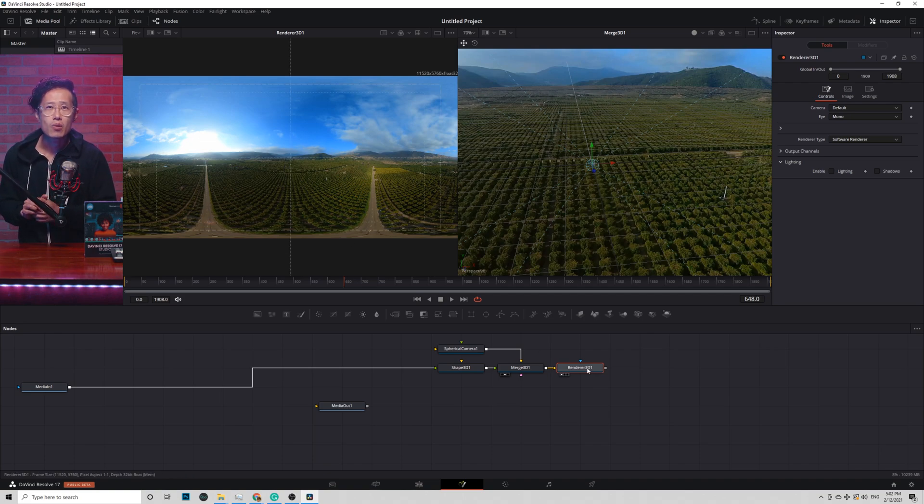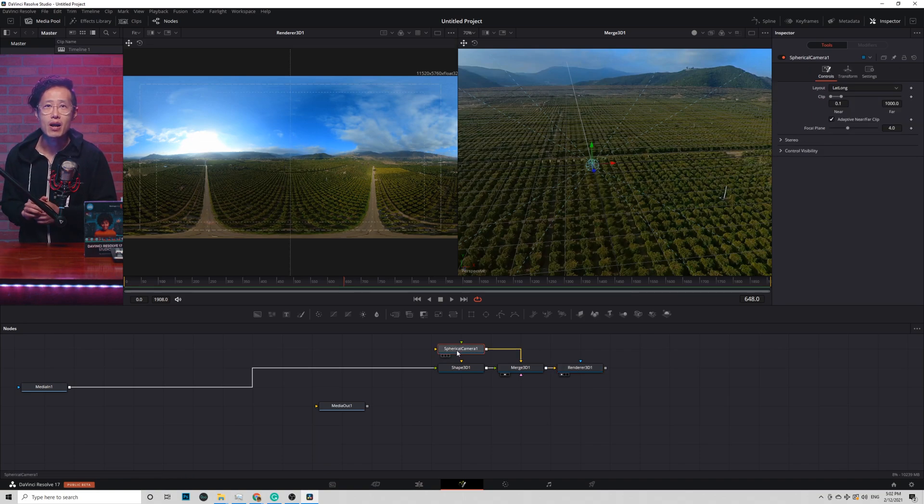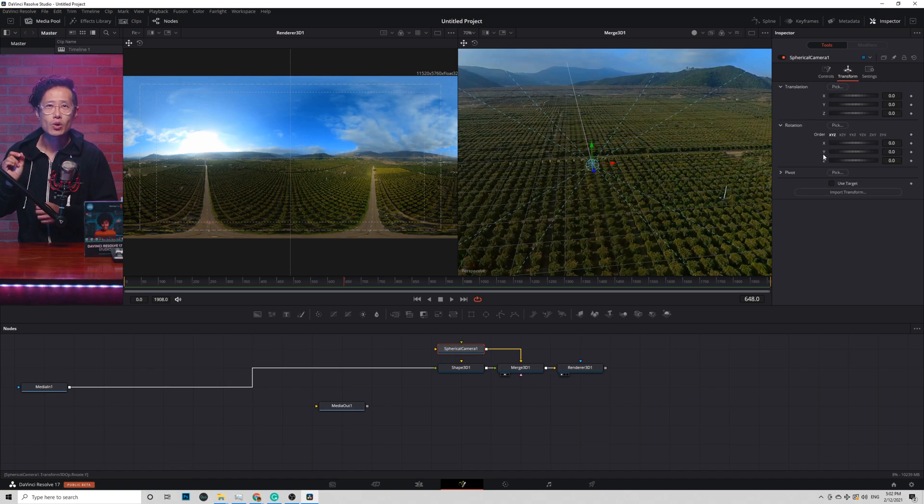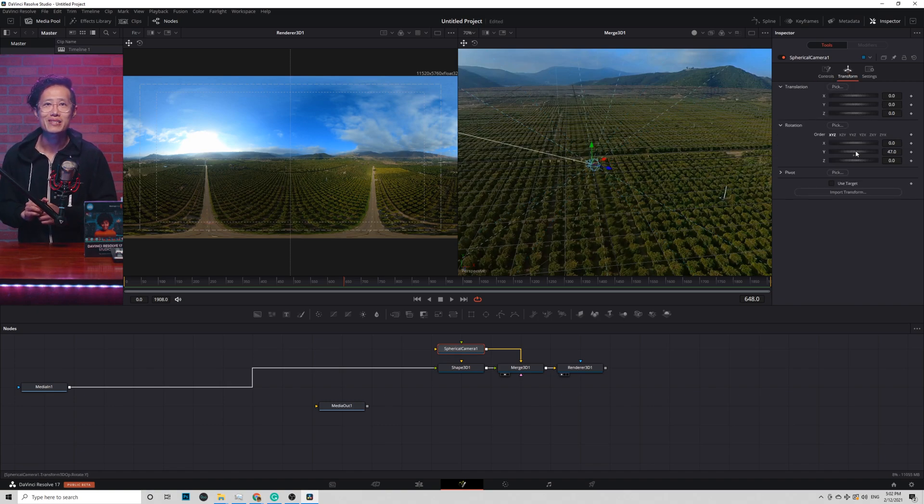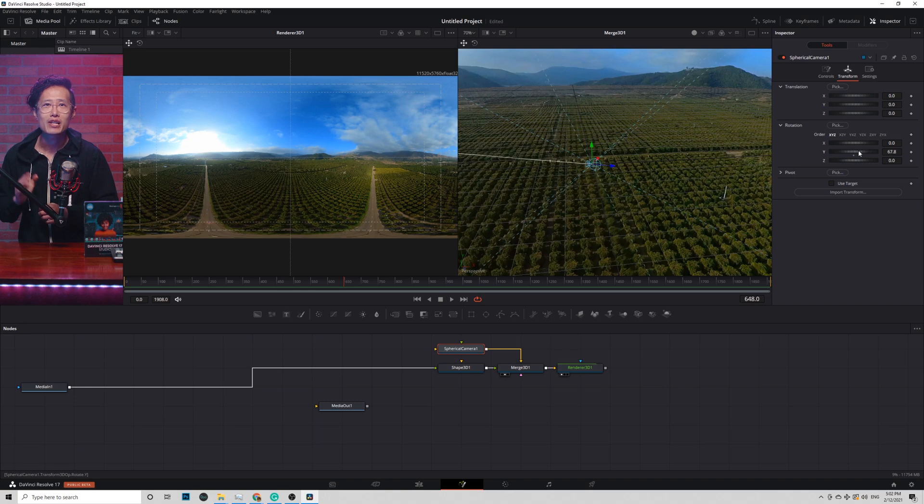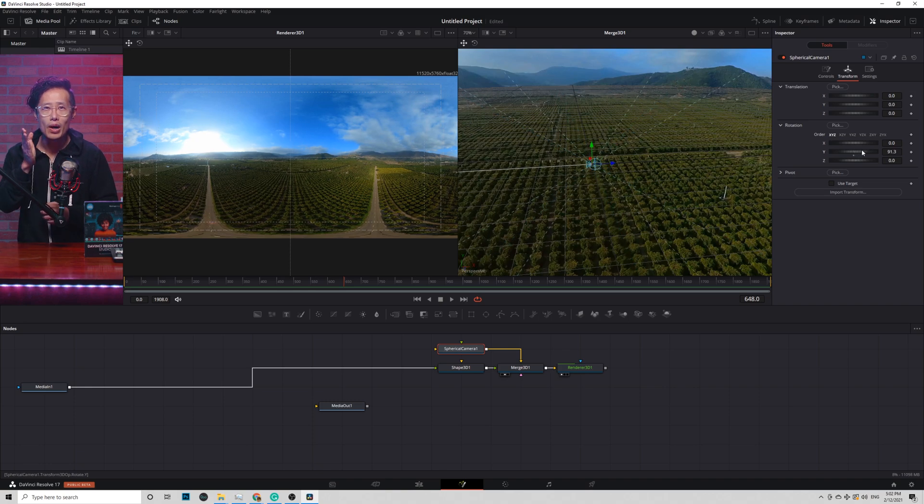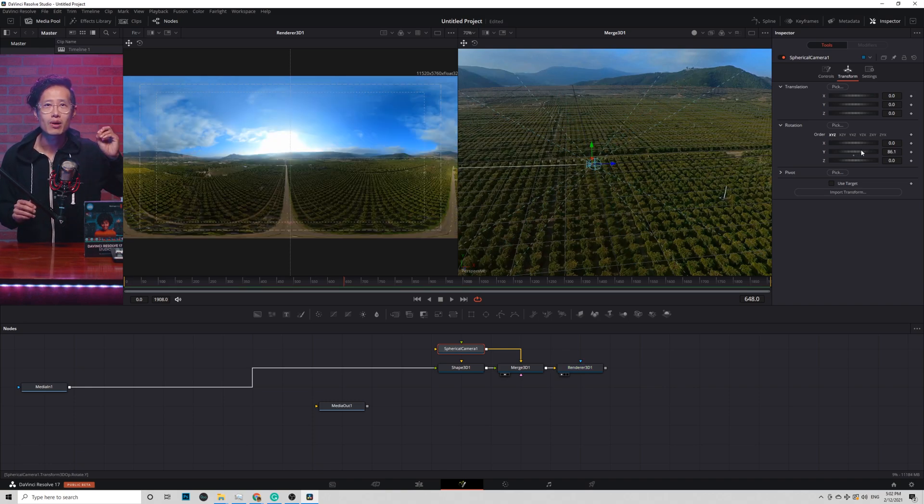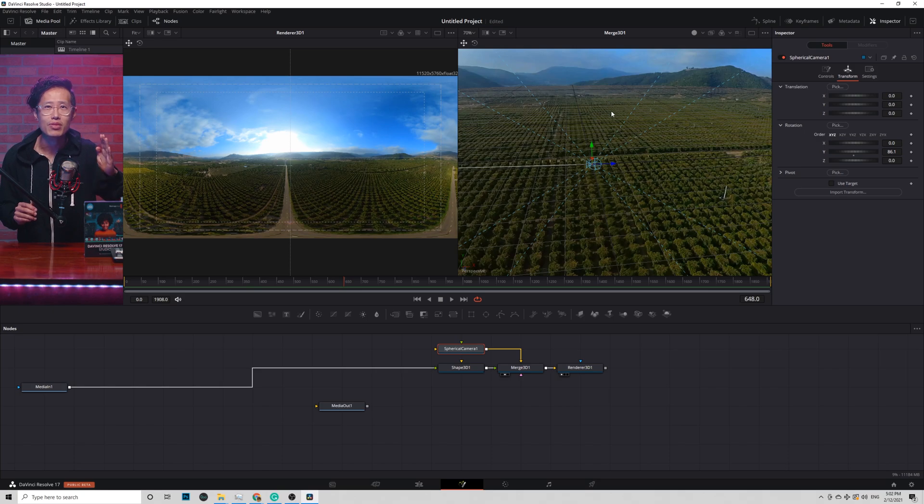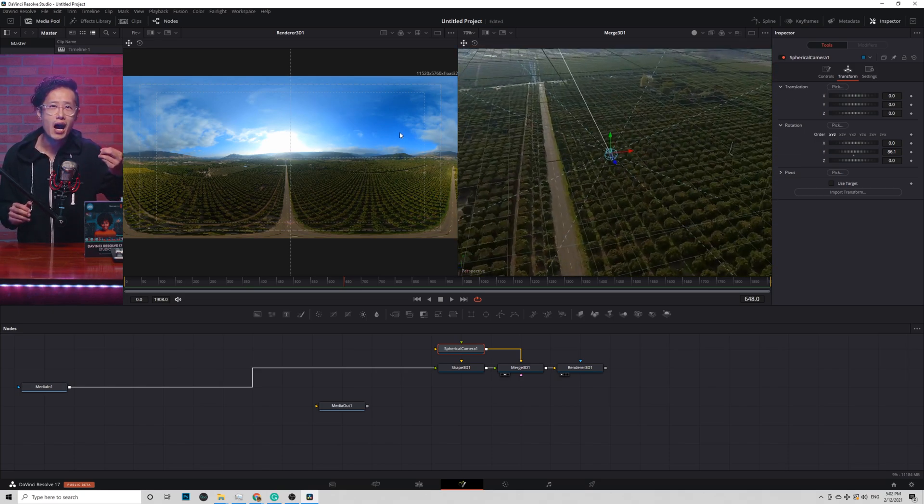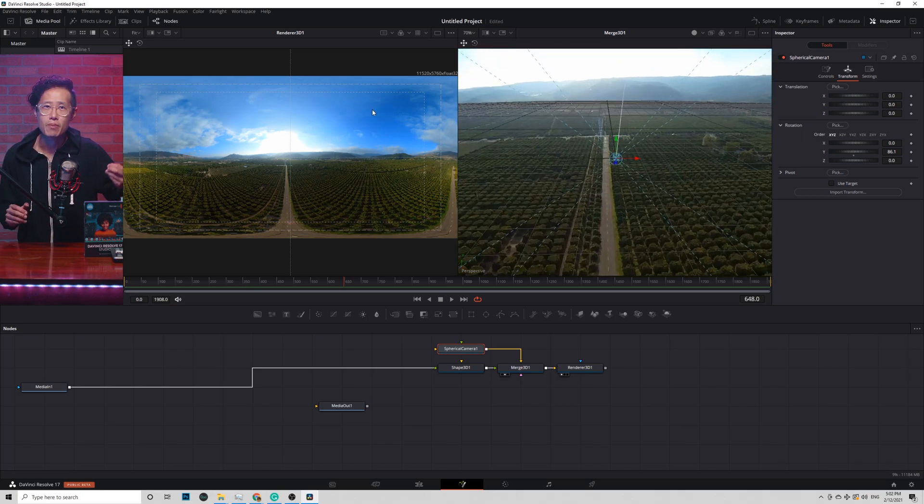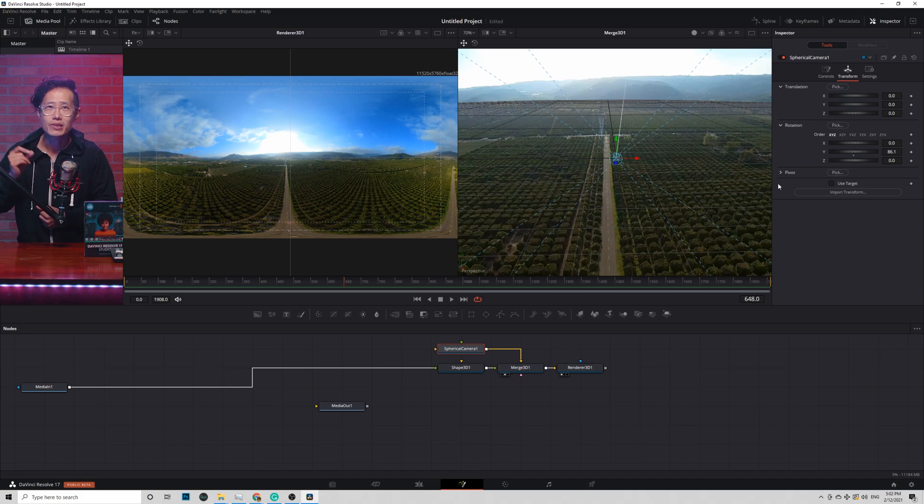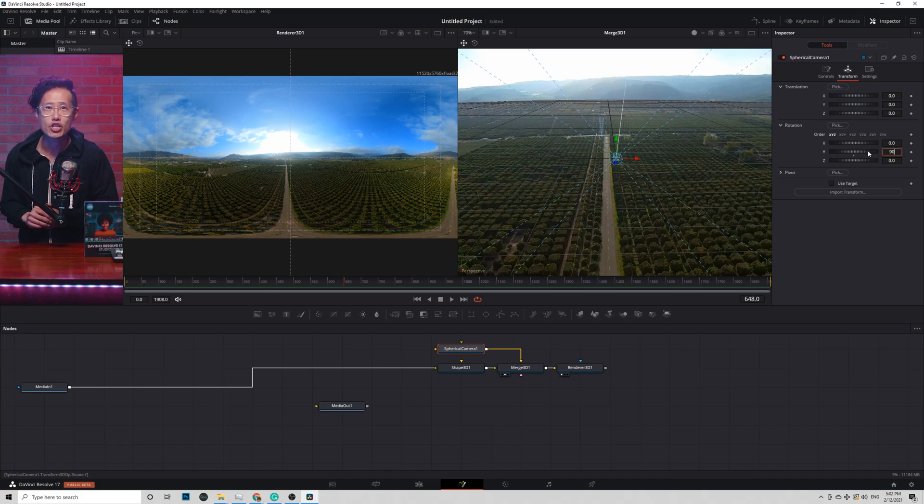Select spherical camera, which is this camera right here. Go to transform tab. Rotate the Y to make sure your center point is where you want it to be. Using the grid to help yourself to align everything. Think of this as a VR rotate sphere in Premiere. You see, the Renderer 3D window changes when you change the rotation.